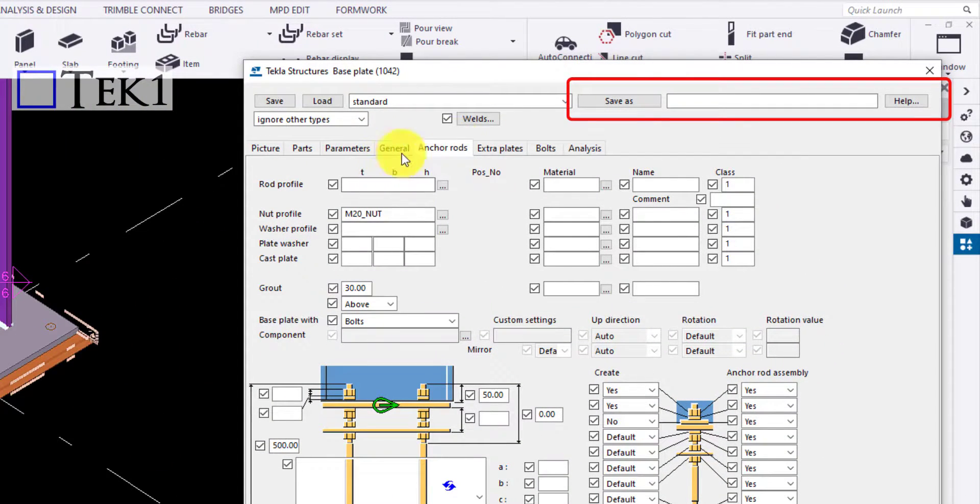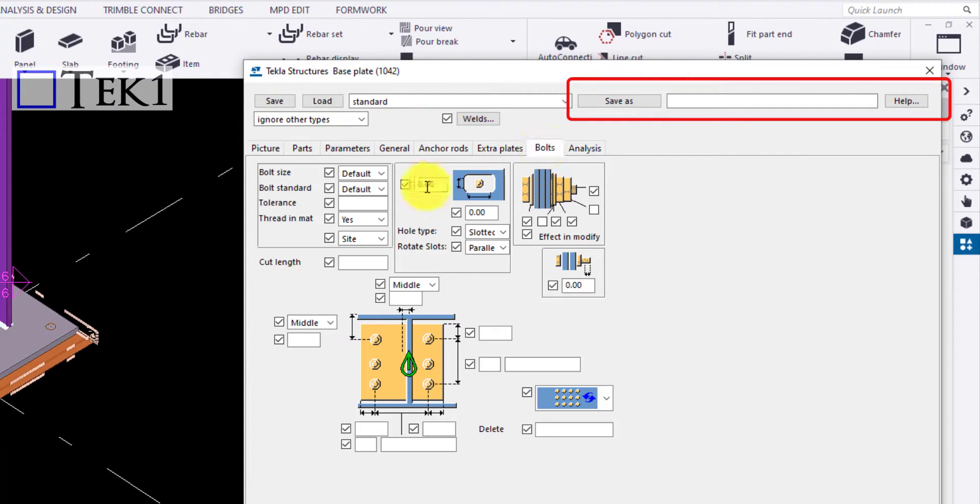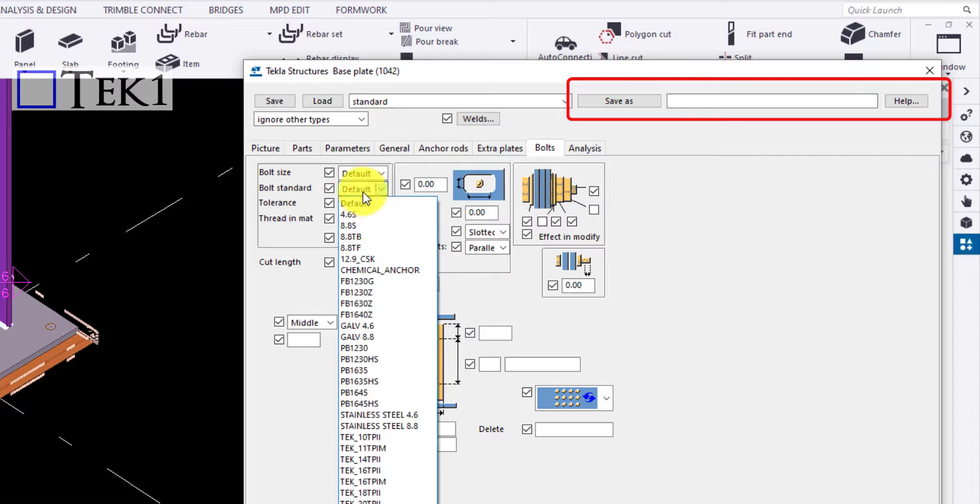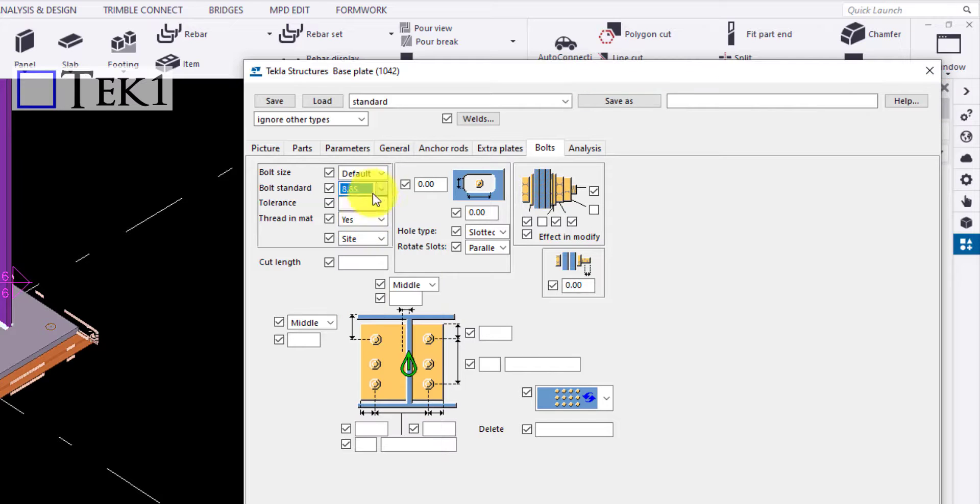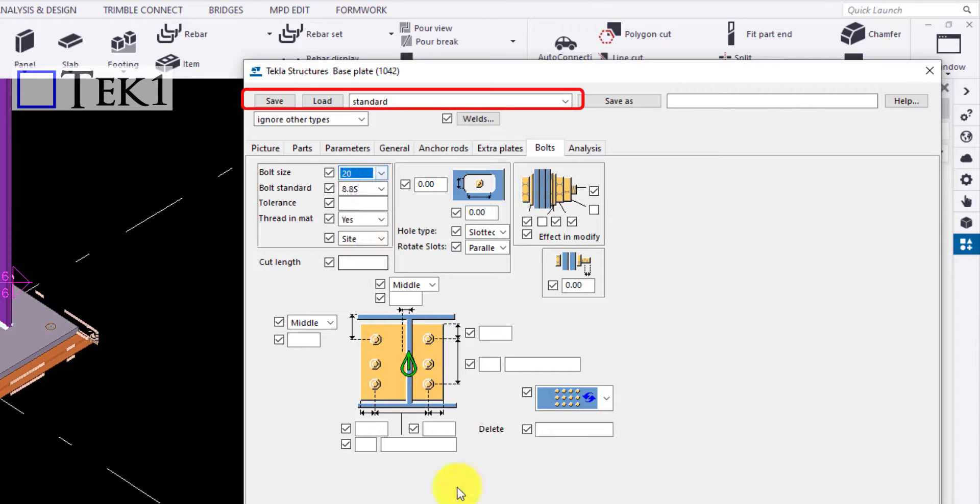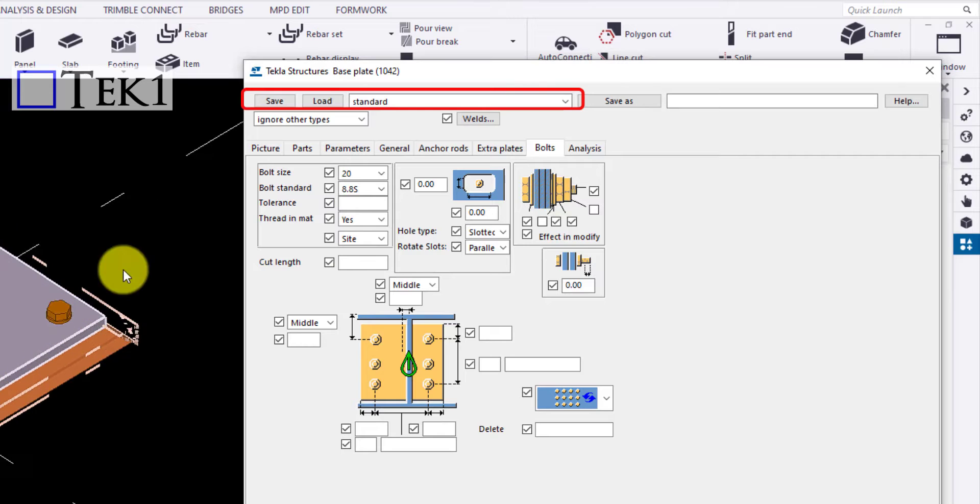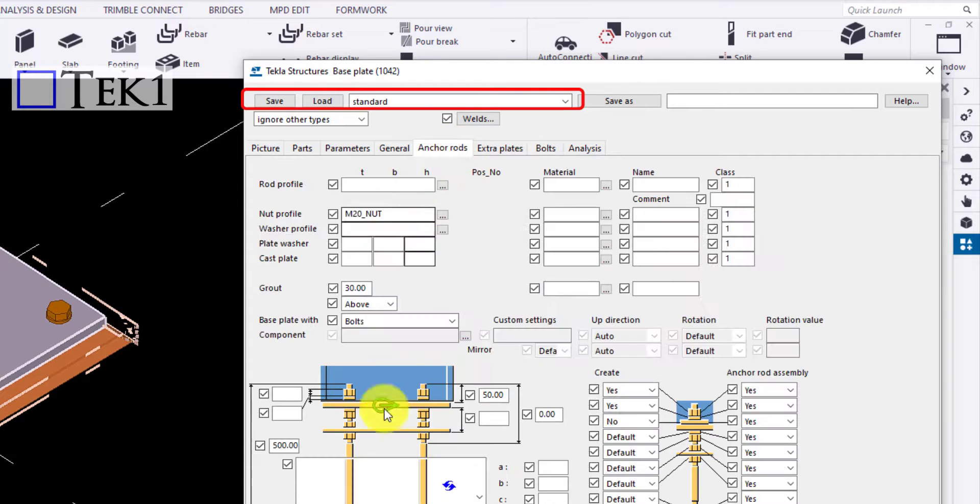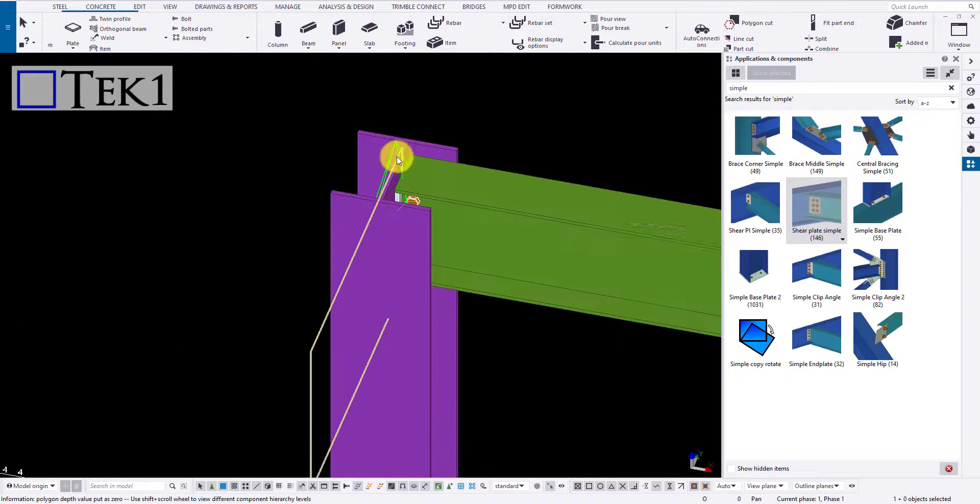You can also save the macro by typing in a name and clicking on save as button to save the command. Or you can load one by choosing the component settings from the drop down if required.